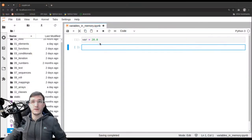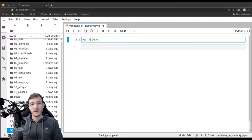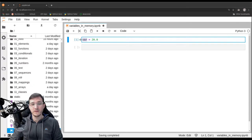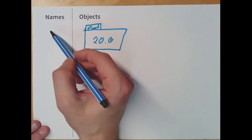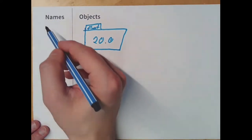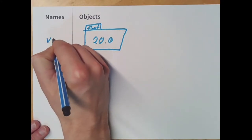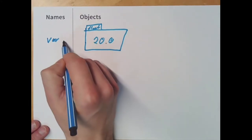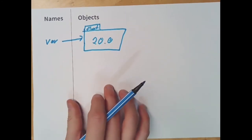Then, on the left-hand side, after the right-hand side is done, a new variable is going to be created. It's going to be called var. So Python goes into the left-hand side in the memory and tries to find a variable called var, which doesn't exist yet. So it creates a new one, puts the name there, and then makes the variable reference the object.